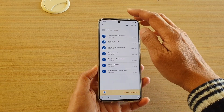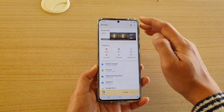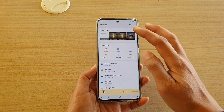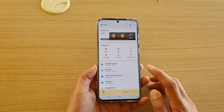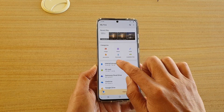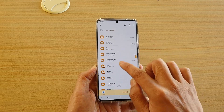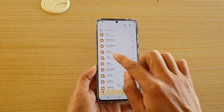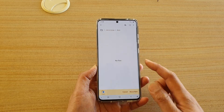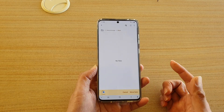Next I'm going to tap on the home button at the top here to go back to the root folder, and I'm going to go into internal storage, and I go down and move it to a music folder. You can move it to another folder as well.